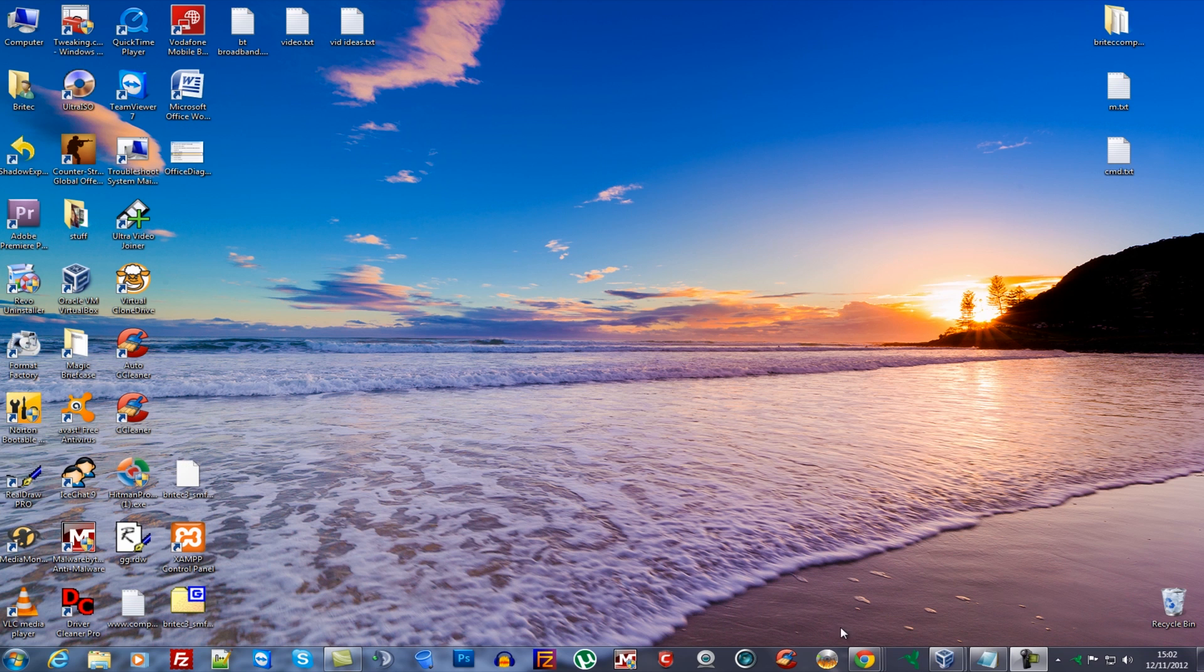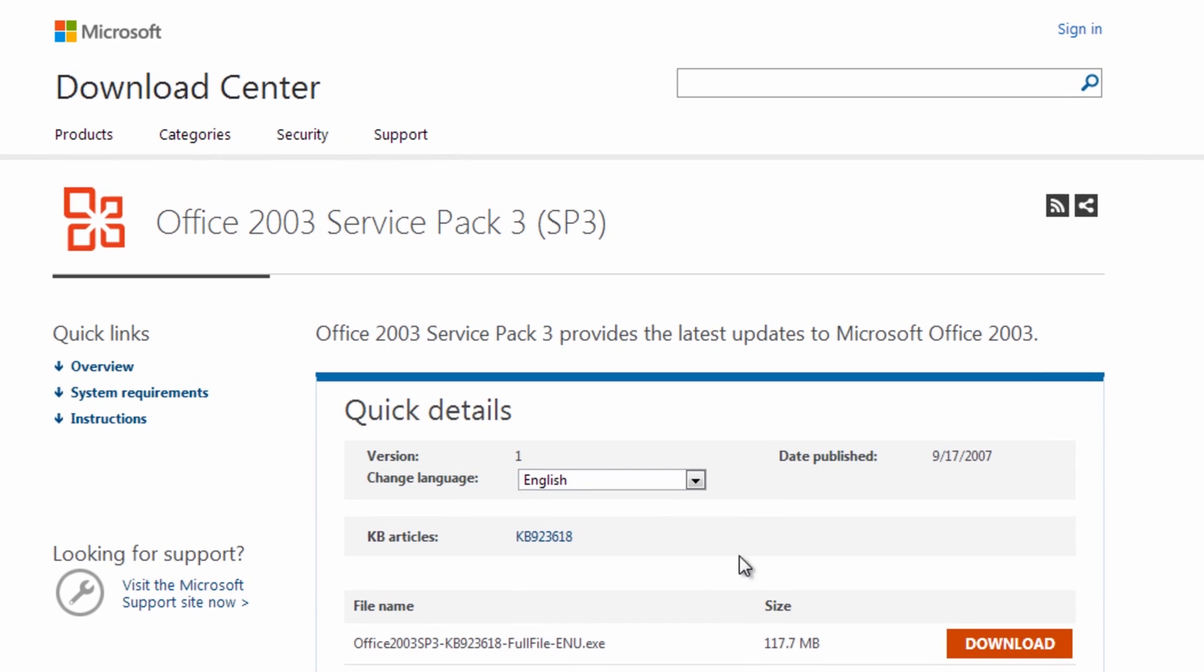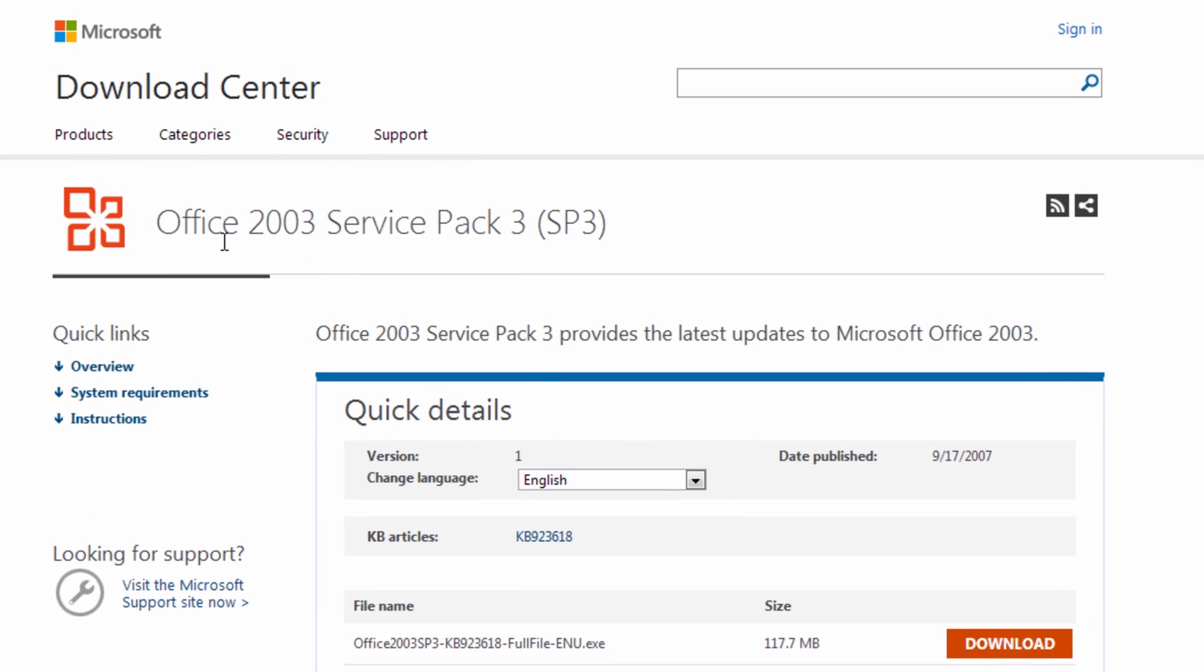So first off the first place I would be going to is to get the latest updates for it, the latest service pack and this is very important. This is not just about security issues, this also fixes a lot of known bugs with Office itself. Now if you've got a version of Office, no matter what version it is, you want to make sure that you're getting the latest service pack and keeping it up to date and this is going to fix a lot of known issues with that.